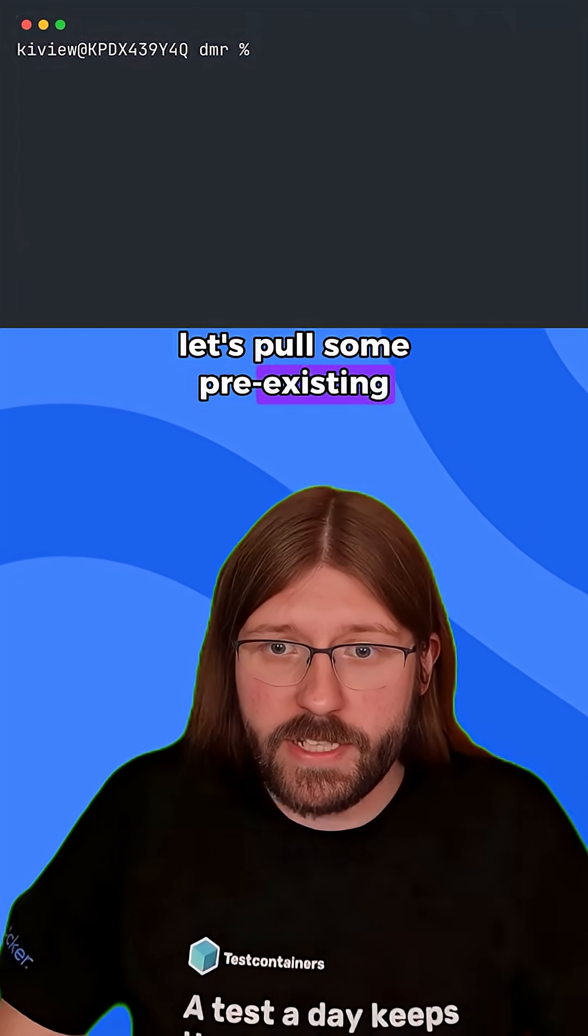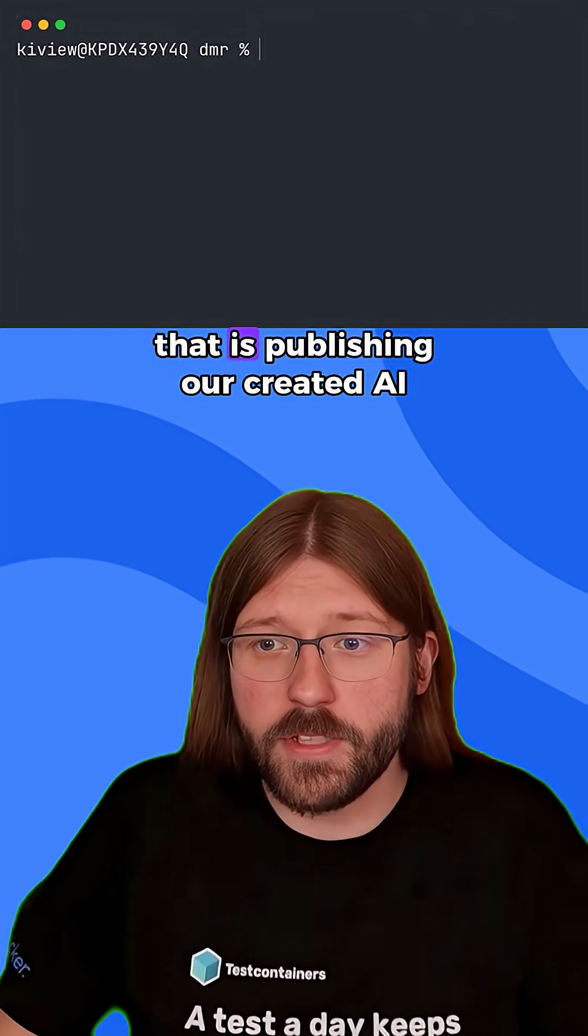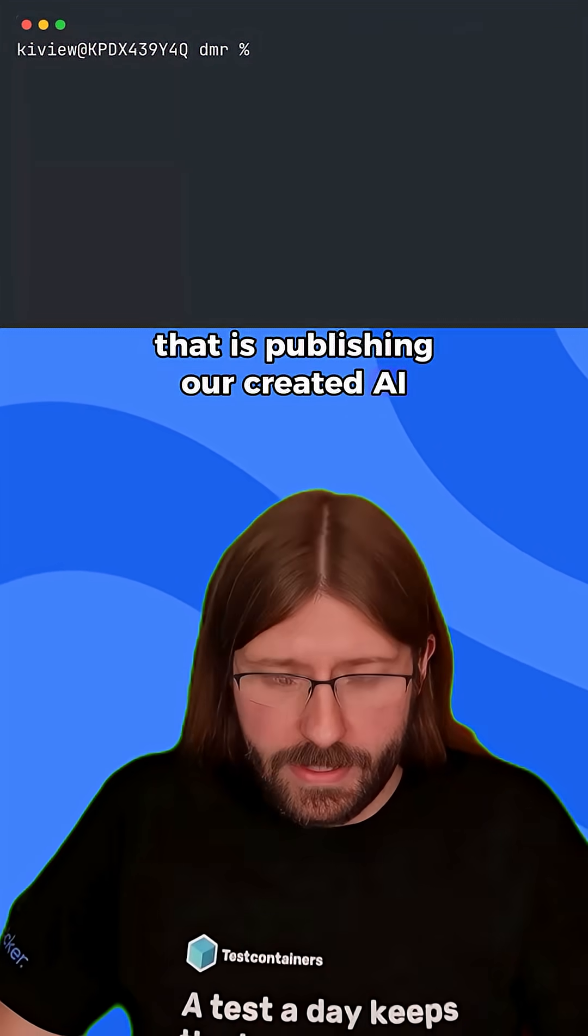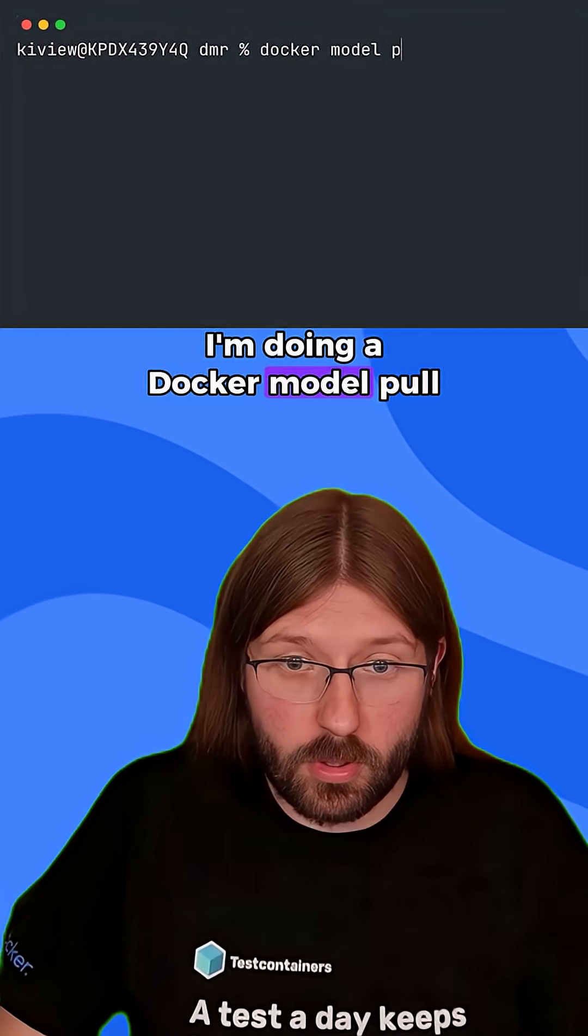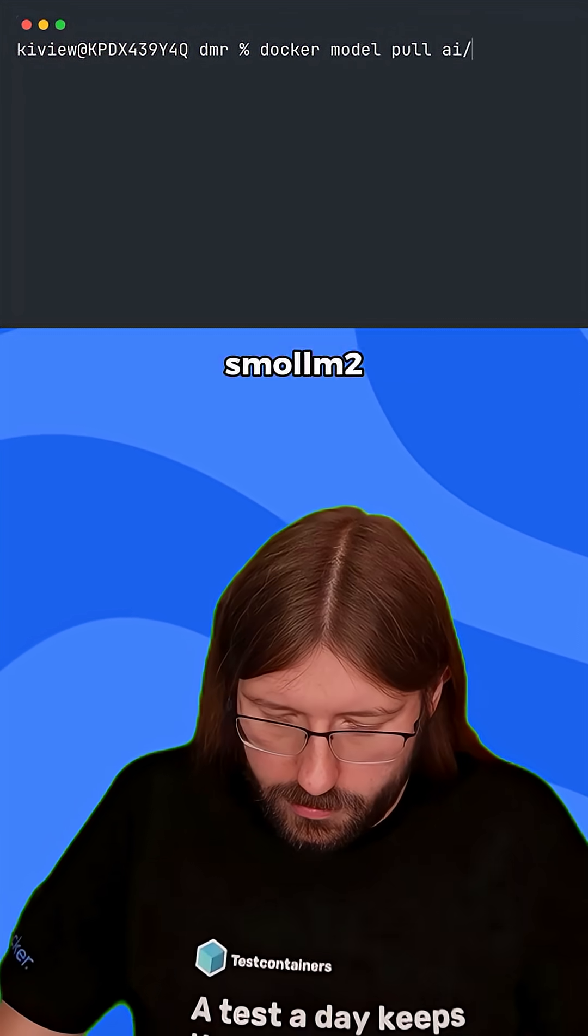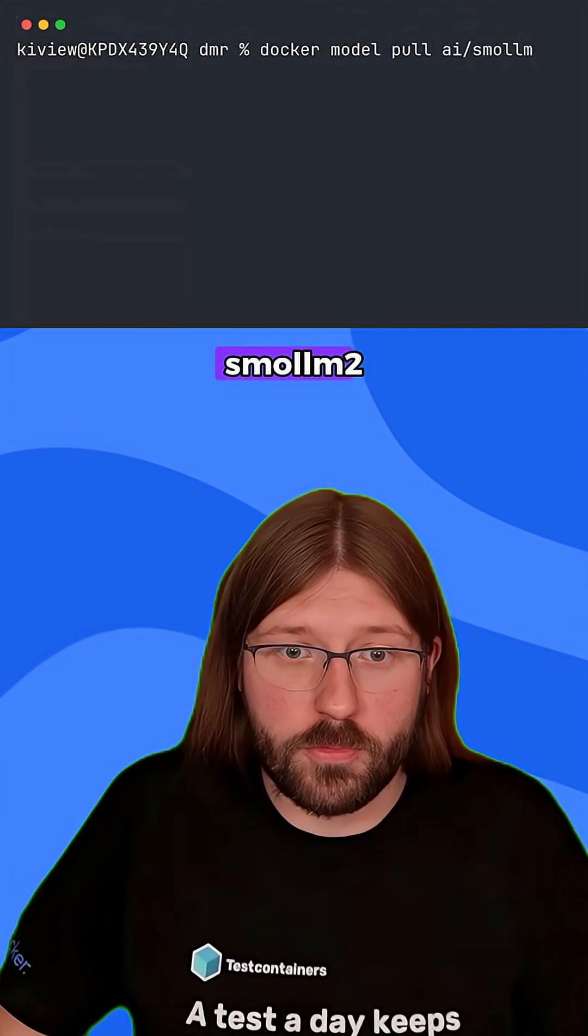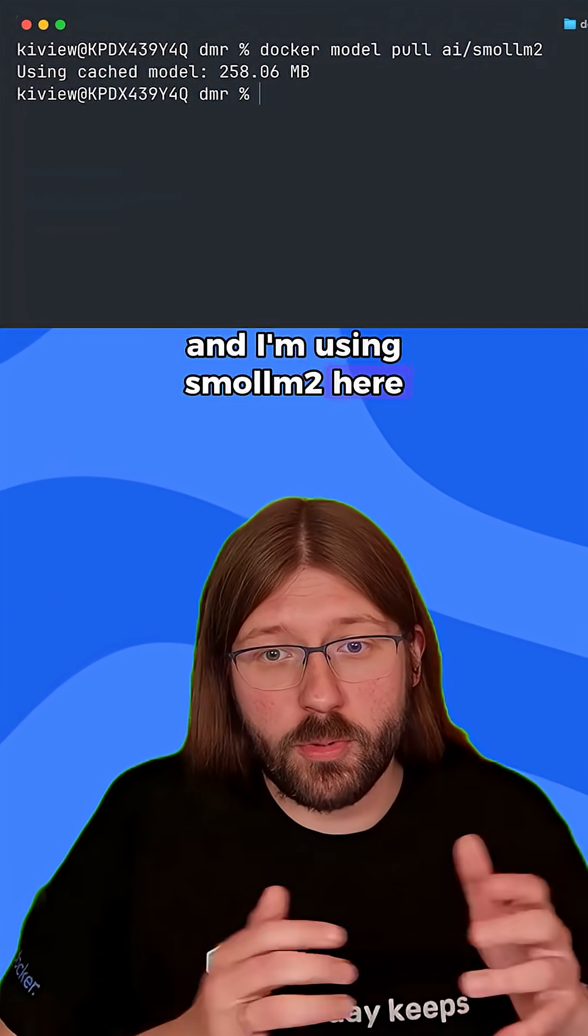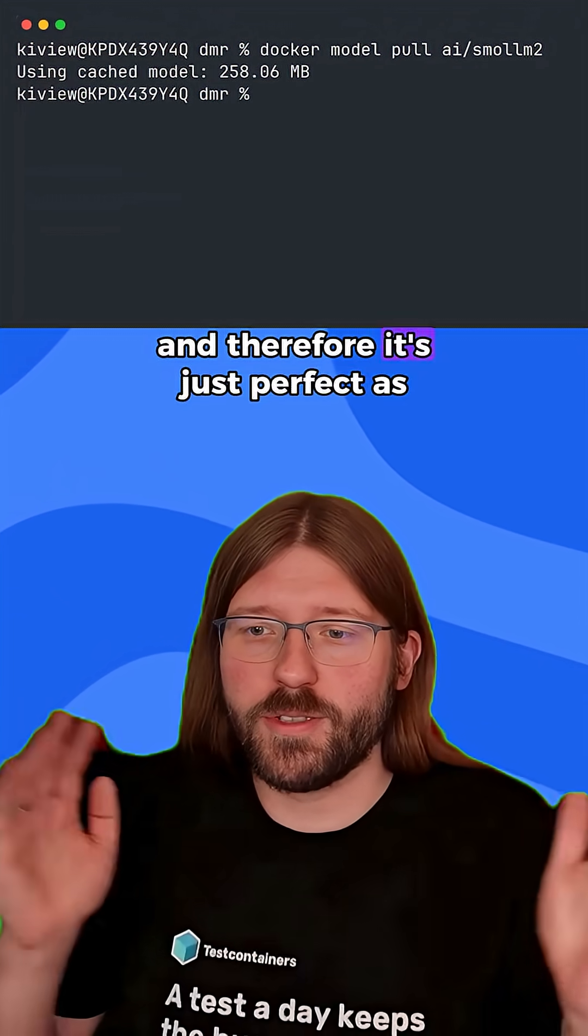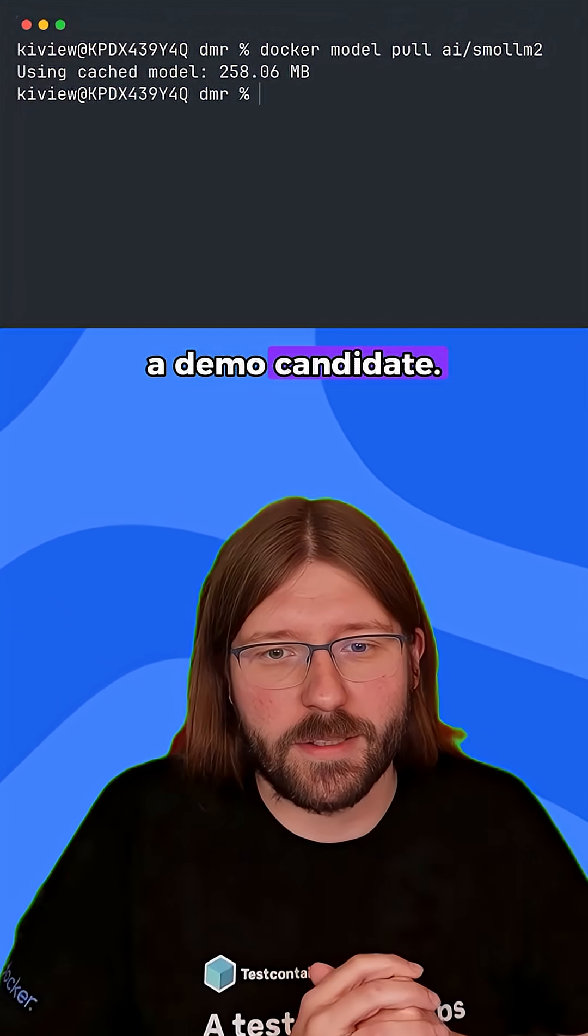let's pull some pre-existing model from Docker Hub that is published in our created AI namespace. I'm doing a docker model pull AI SMOM2. And I'm using SMOM2 here because it's super small, and therefore just perfect as a demo candidate.